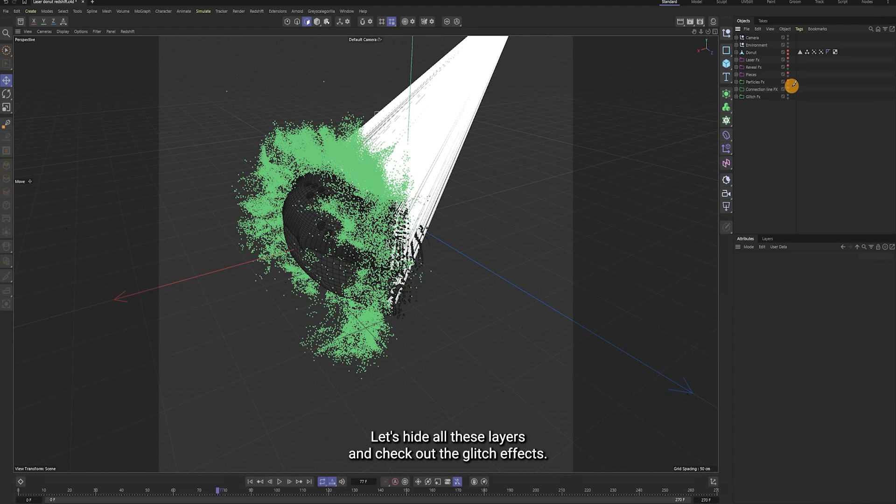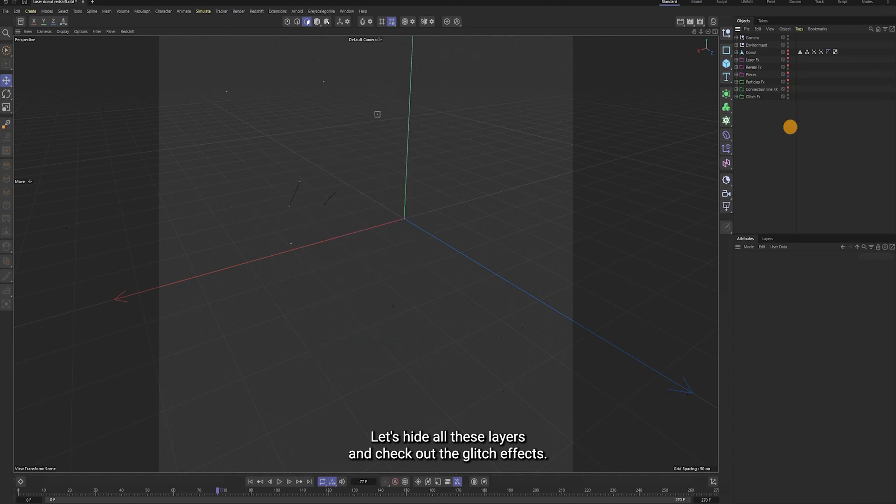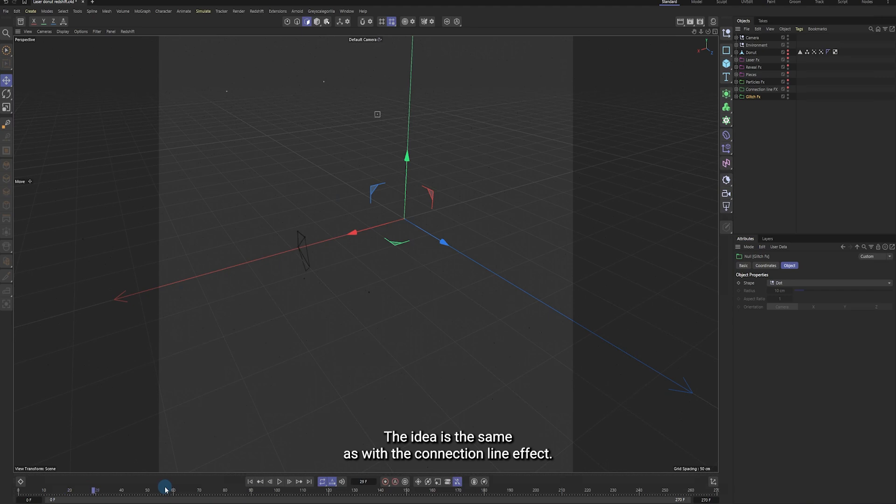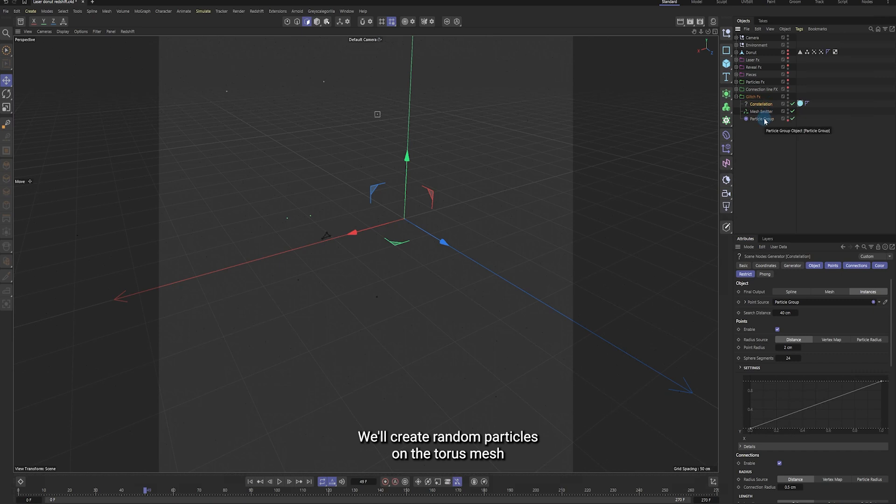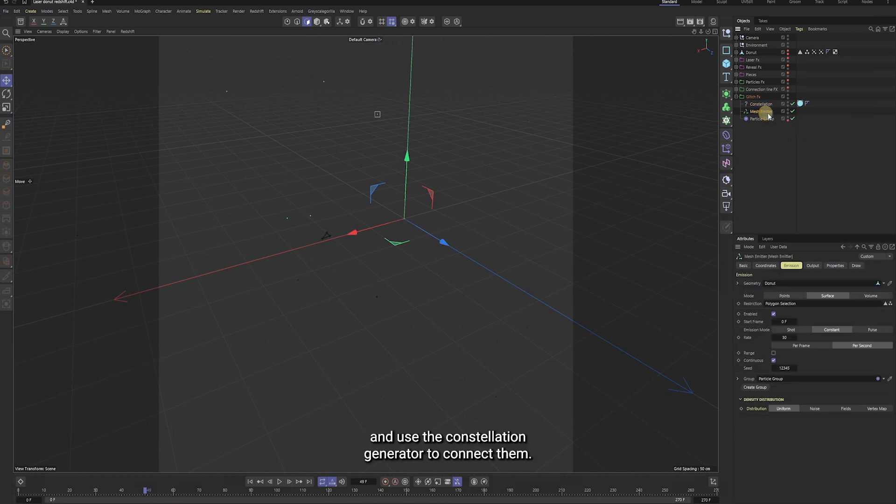Let's hide all these layers and check out the glitch effects. The idea is the same as with the connection line effect. We'll create random particles on the torus mesh, and use the constellation generator to connect them.